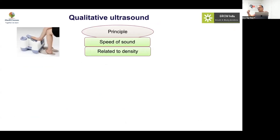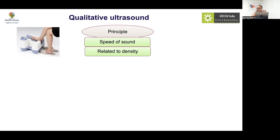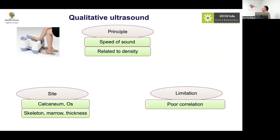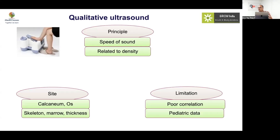If you have a less dense bone, sound will travel more slowly; a denser bone causes it to travel faster — directly proportional to density, similar to how sound is quickest in solids. The measurement site is the calcaneum and os, but it has very poor correlation with overall bone information compared to DEXA.